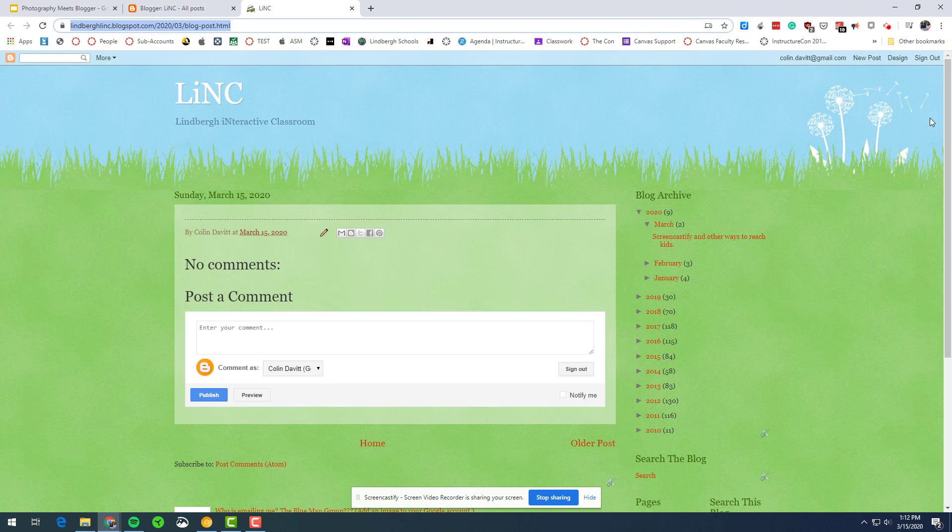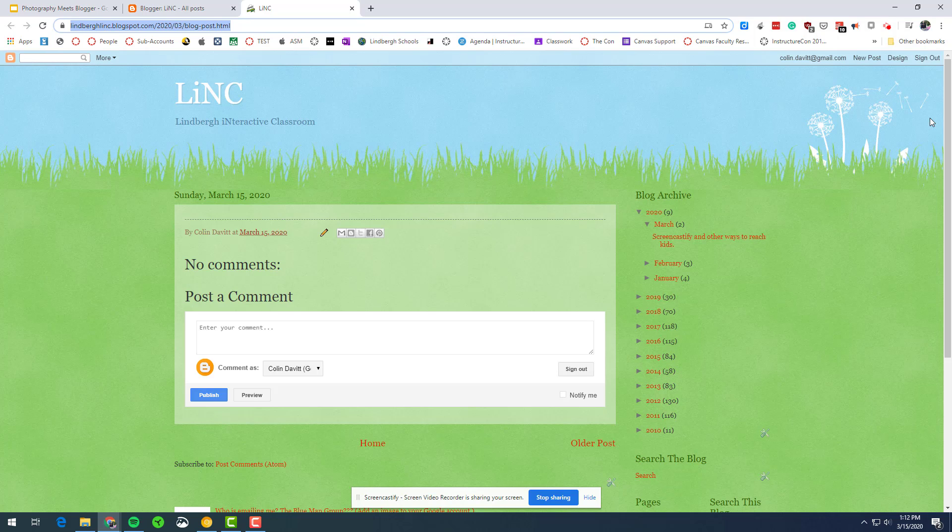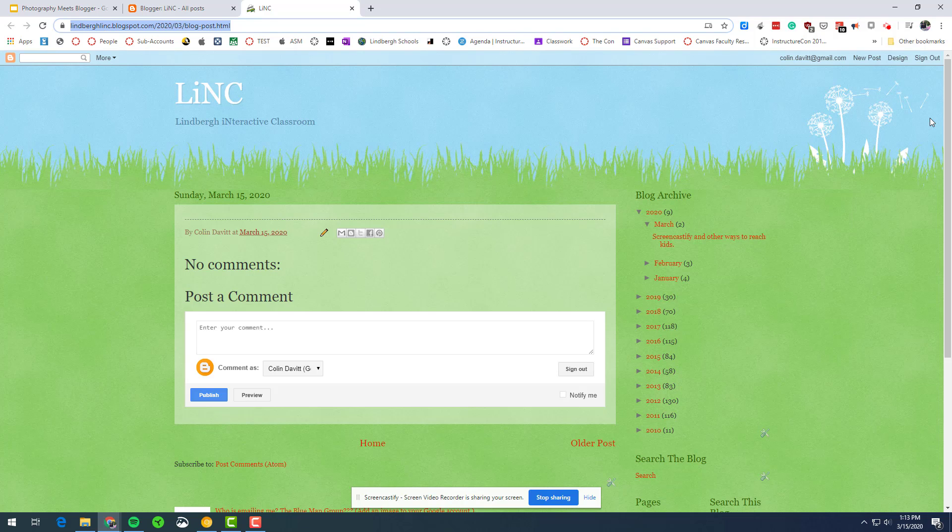All that took two minutes or less. Screencastify limits you to five minutes at a time. And so maybe that's where you need to chunk a lesson up into small increments of time versus recording something that is say 15 or 20 minutes long. Because at home, I'm not sure every kid is going to watch a 15 or 20 minute presentation.